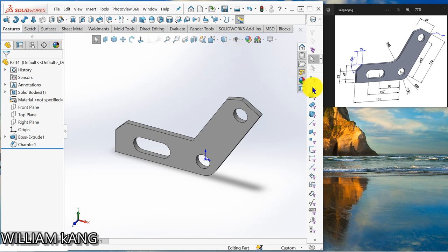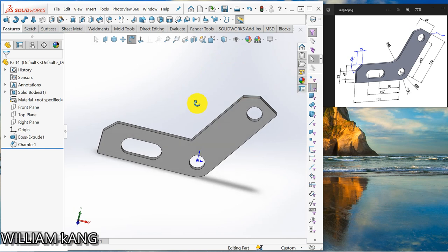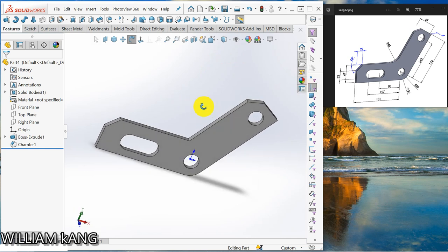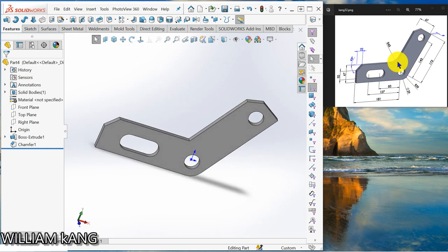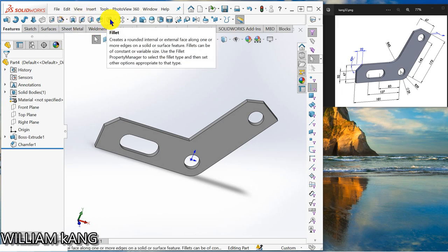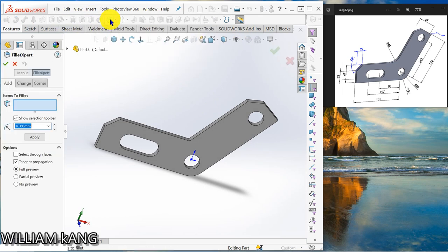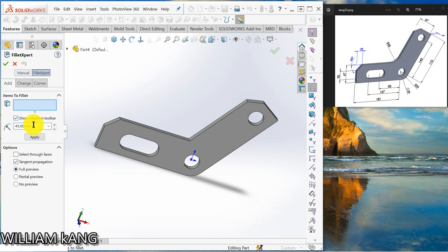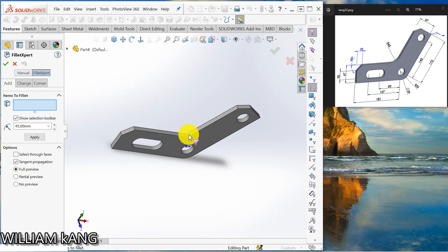Okay, I need to filter the edge again. So we are going to draw the fillet here. So fillet, 45 degree, hey 45 radius. Okay, so let's click here.